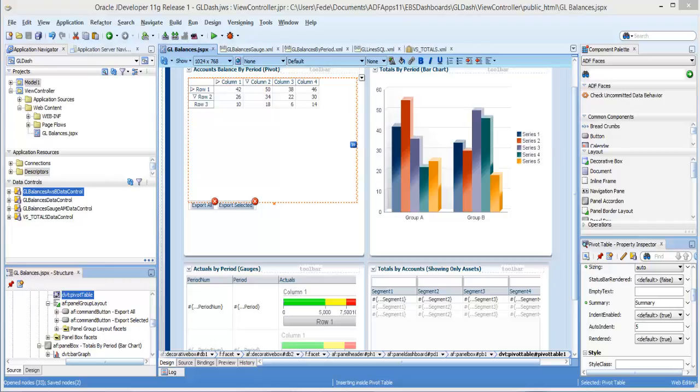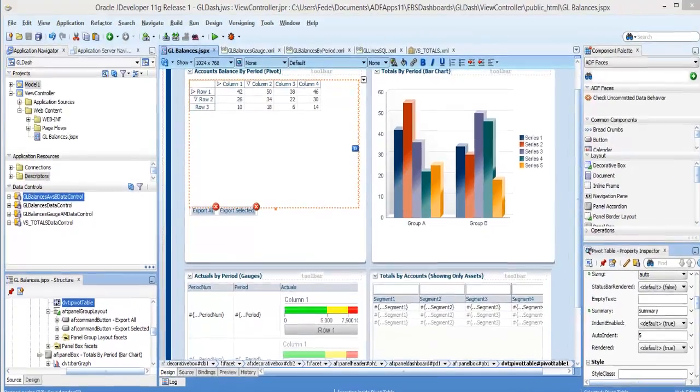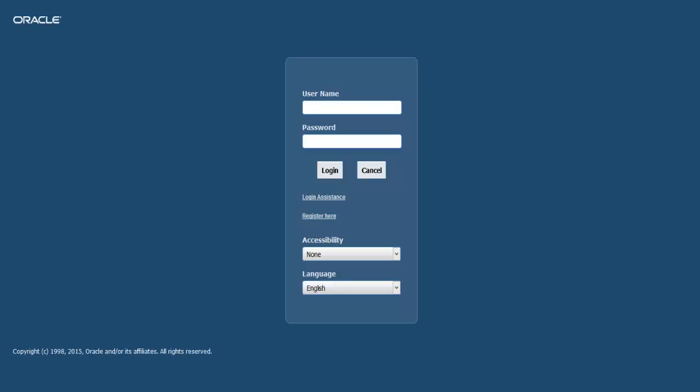Pivot tables and gauges. So let me first show you an example with the general ledger balances and then we can go back to JDeveloper.